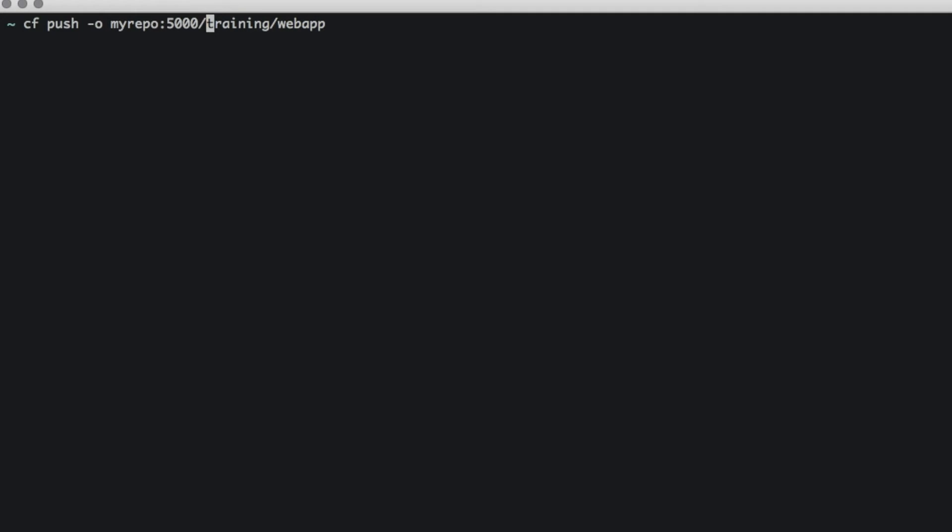But in this case, the training webapp is available on Docker Hub, which means I can just provide something like this. And then I also have to provide a name. Let's call this teddyking-docker-app. And then let's hit enter.